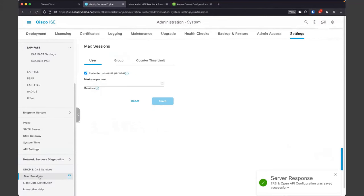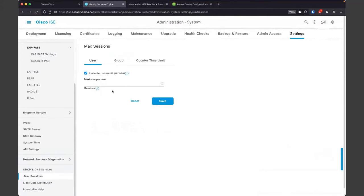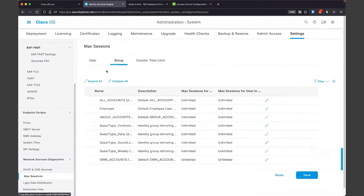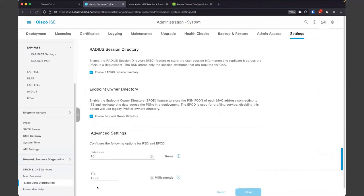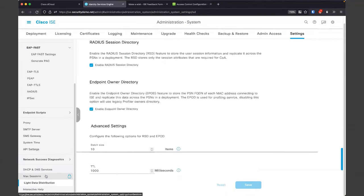Max sessions — we have the ability to control the maximum number of sessions for your local users in ISE. You cannot control Active Directory groups, only local groups in ISE, so keep that in mind. Light data distribution — don't touch this. This is a great optimization that was added back in ISE 2.6. Leave it alone unless you know what you're doing.